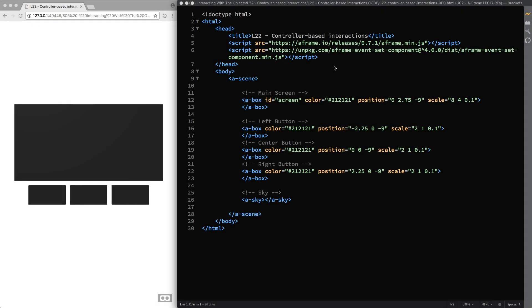Hello and welcome back! In the previous lecture you learned how to use selective intersections to improve gaze-based interactions while keeping an eye on performance, and in this lecture we are going to talk about controller-based interactions.